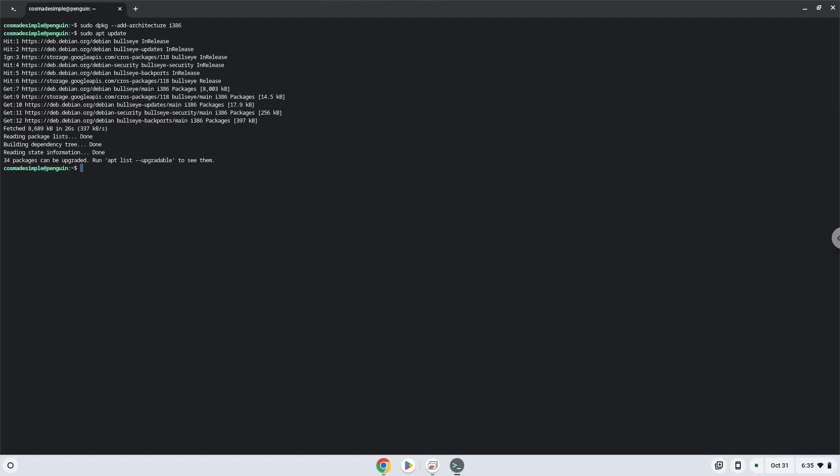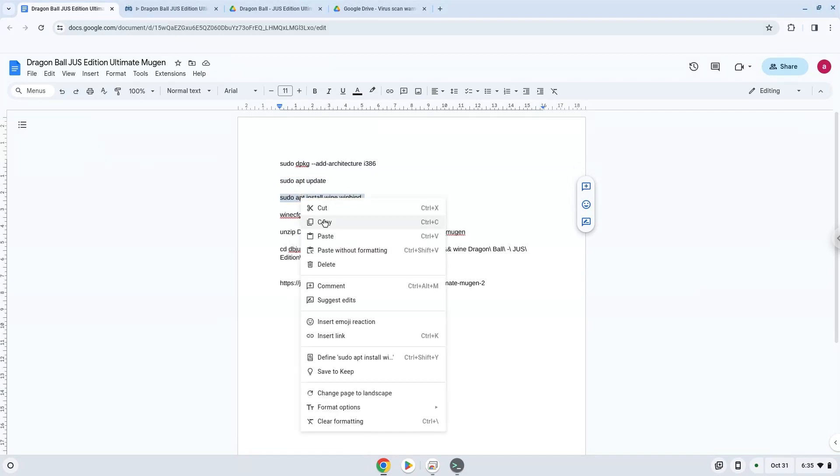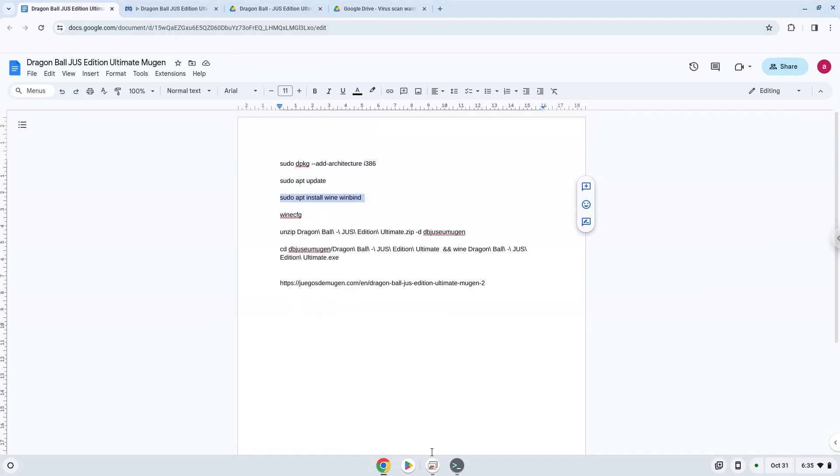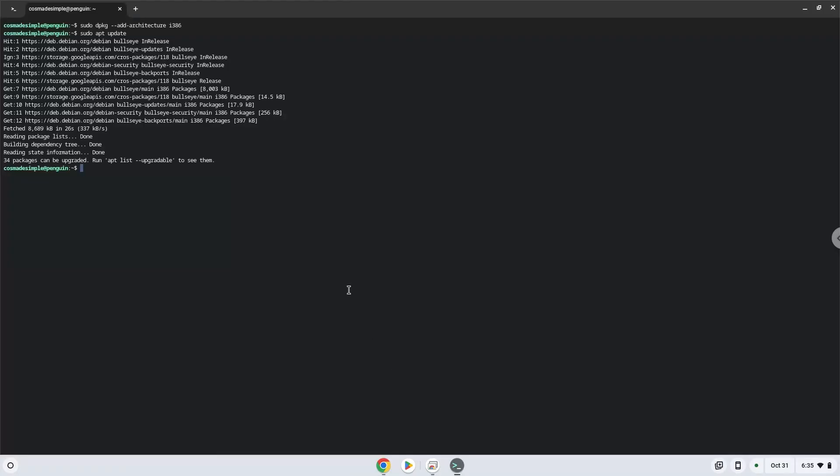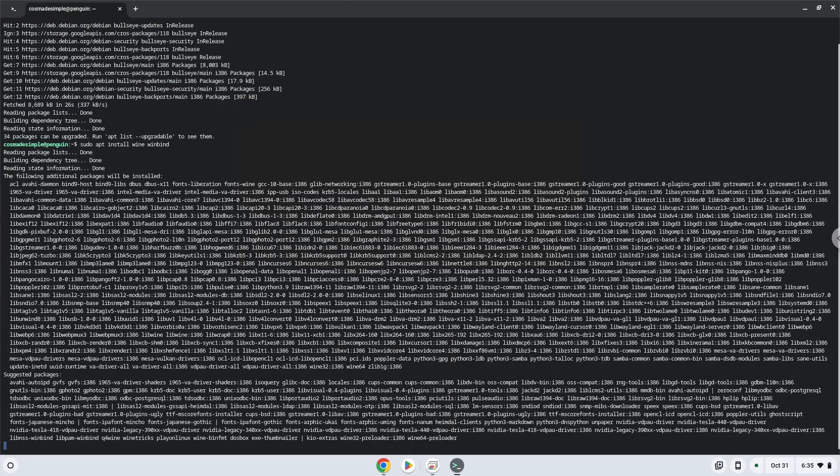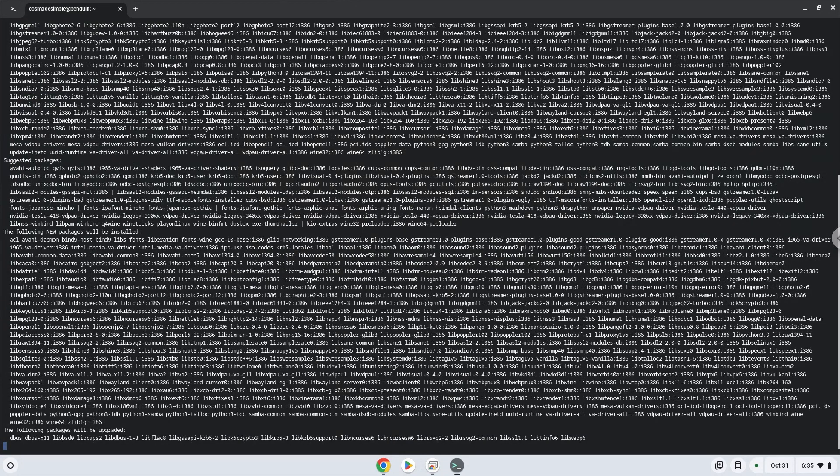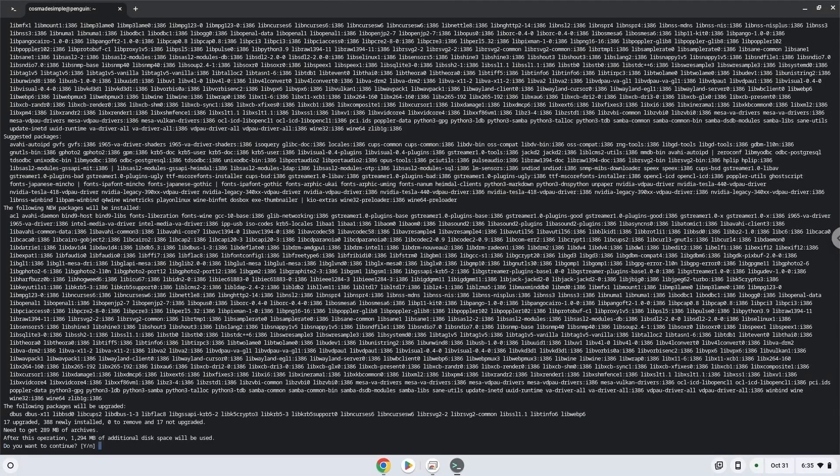Now we will install Wine. Wine is an application layer that allows us to install some Windows applications on Linux. Press enter to confirm the installation.